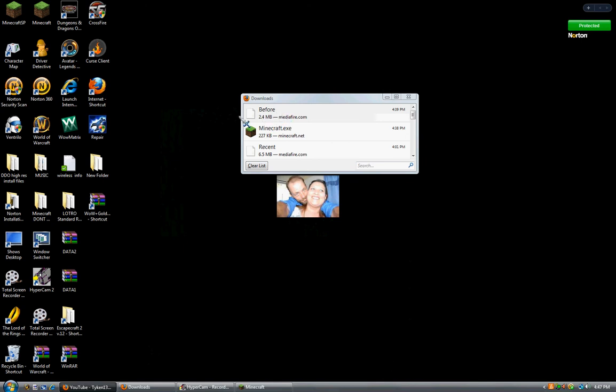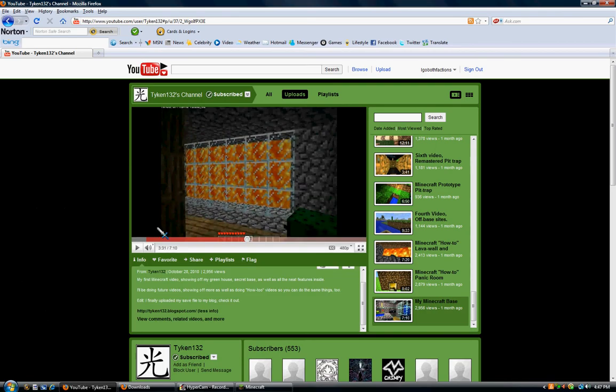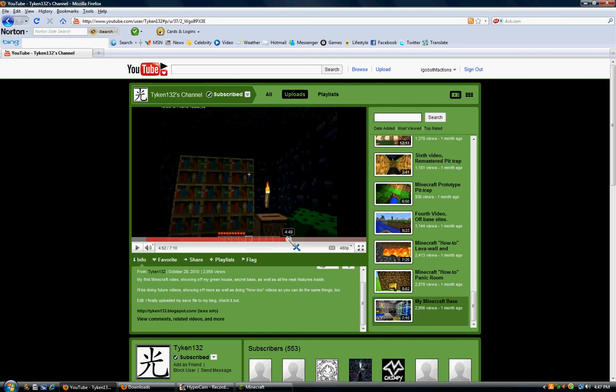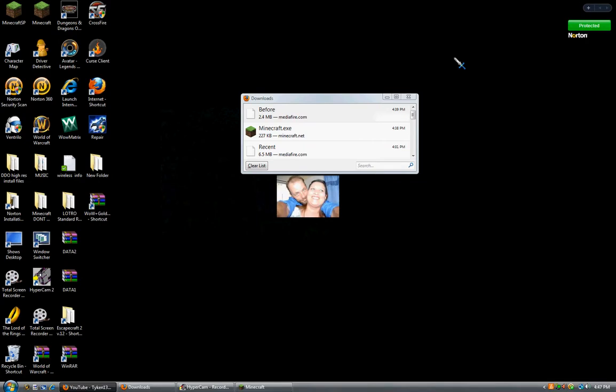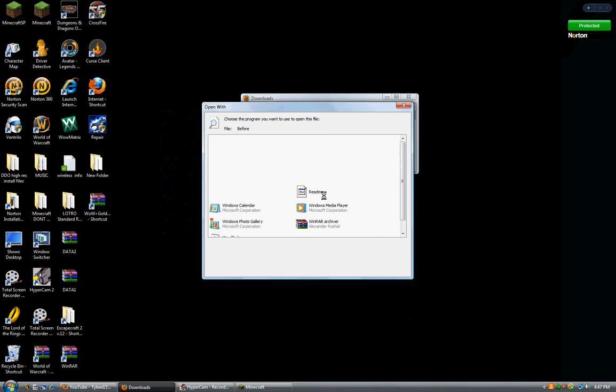First, what you're going to do is download the pack, his little world that I got. It's fairly cool in my opinion. So I have it downloaded. You're going to hit open.